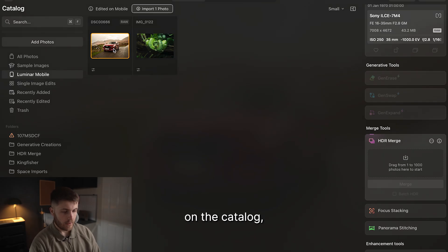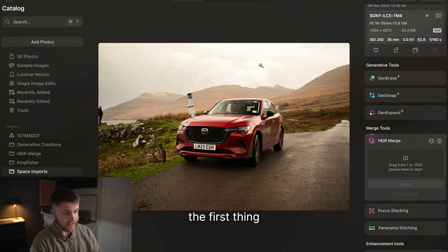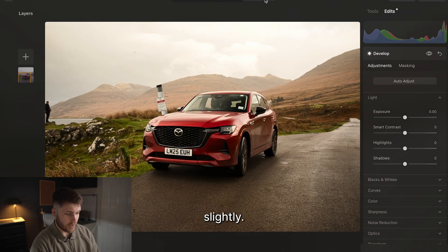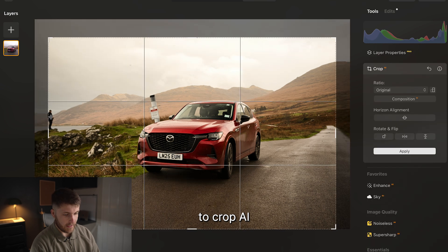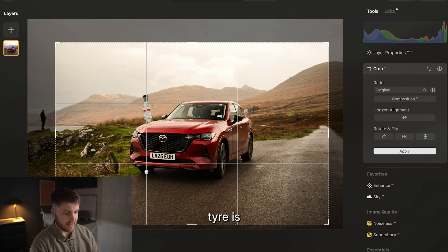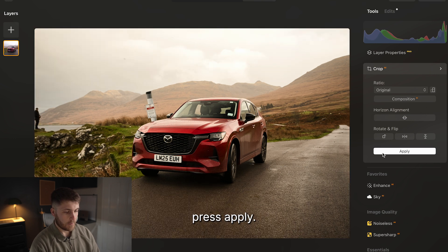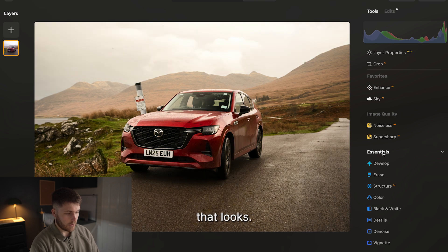As I can see on the catalogue, the image has loaded up here perfectly. The first thing I'd like to do is crop the image just slightly. We've got this person to the left of the image, so if I come down to Crop AI and bring it in ever so slightly, just so the front right tyre is on the left third. Press Apply — that looks great, really happy with how that looks.